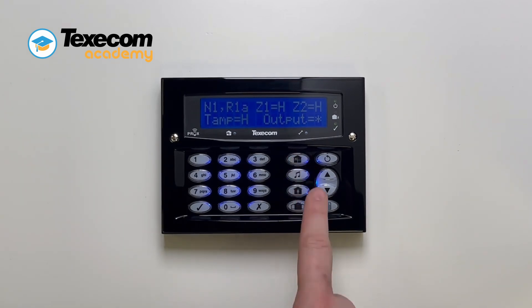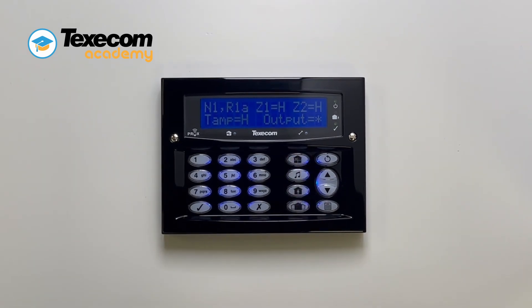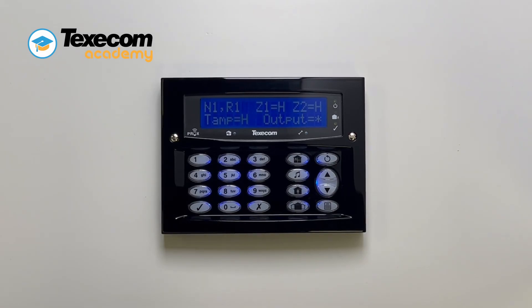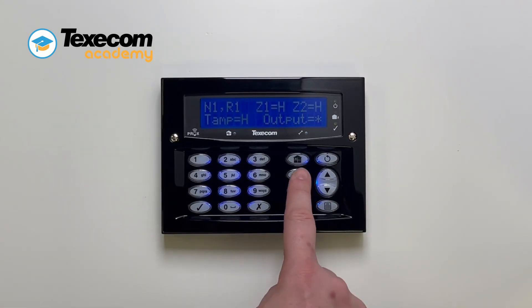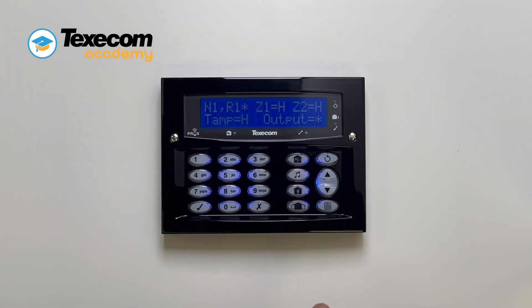Press the emit key to test the sounder on the currently selected keypad. Press the chime key for an audible test of the map zones. The keypad will make a confirmation tone when one of the mapped zones is active.